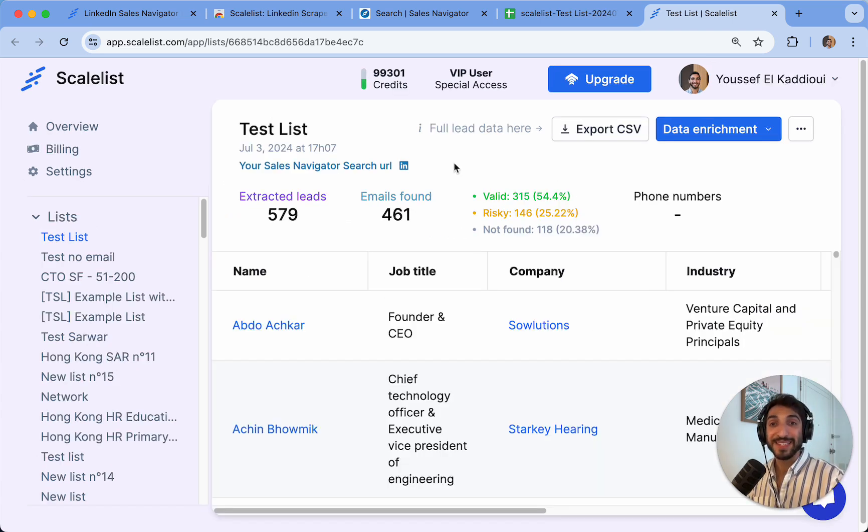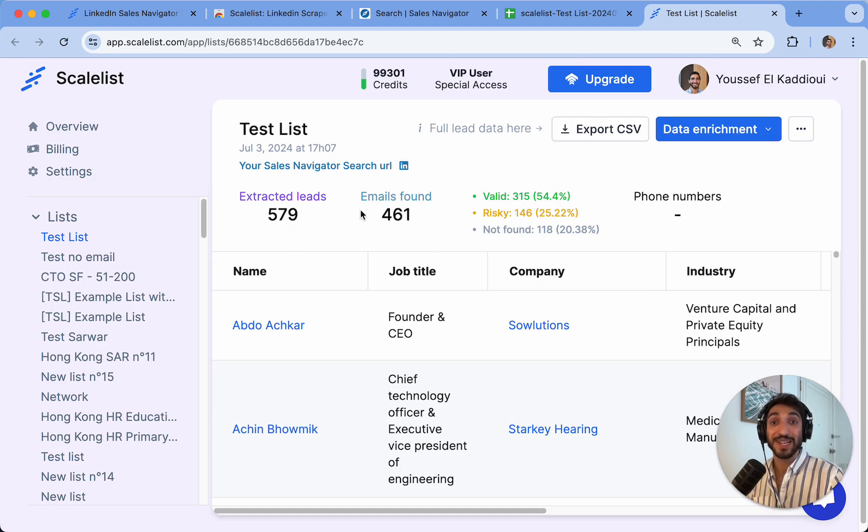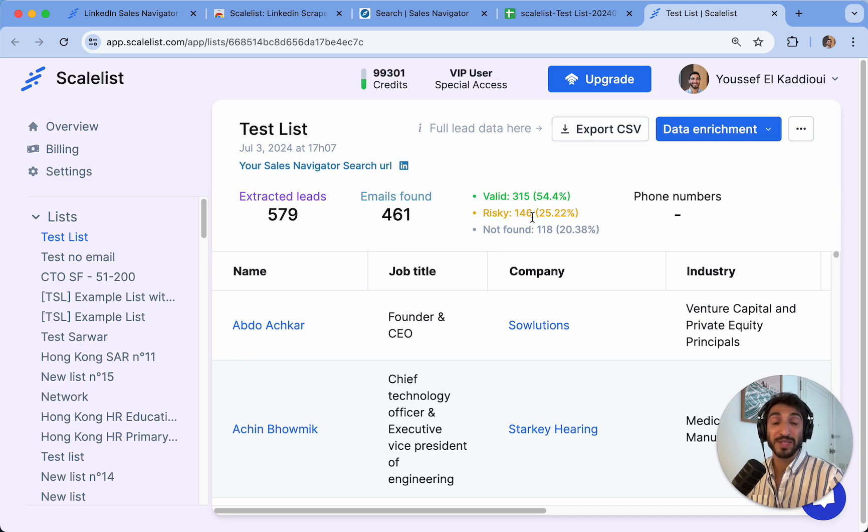Back at my list, I can see that it has exported successfully 579 leads from LinkedIn Sales Navigator. It has also found a total of 461 emails out of which 315 were valid and 146 were risky.